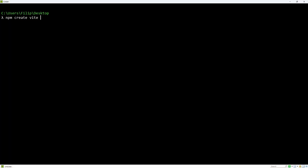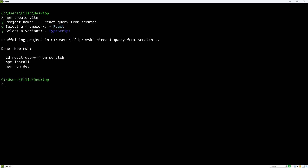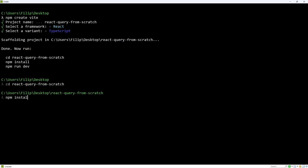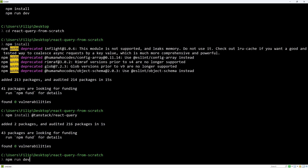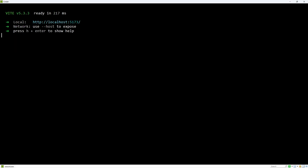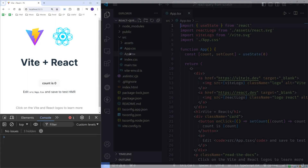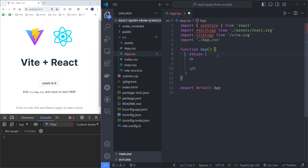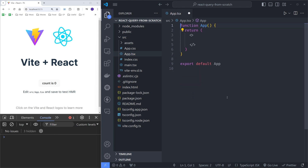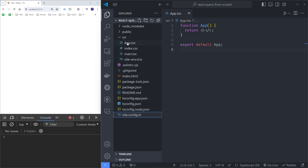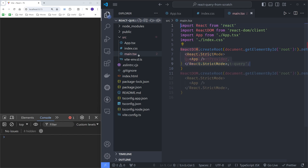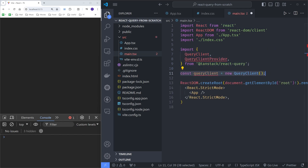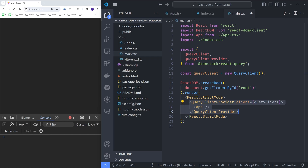I will start by creating a new project using npm create Vite called React Query from Scratch. Let's install the packages, and I will also install the React Query library. Let's run the development server using npm run dev and open the browser. I will also open the project in VS Code, and let's start by removing this code, deleting some files, and removing these styles. I will add QueryProvider to main.tsx, which allows us to reuse queries across the app.